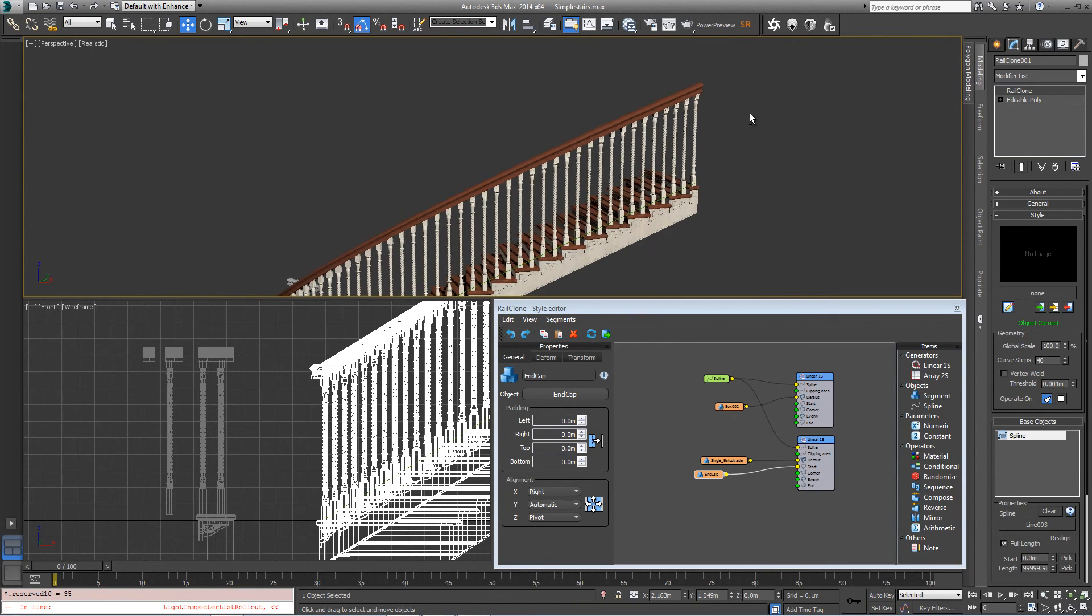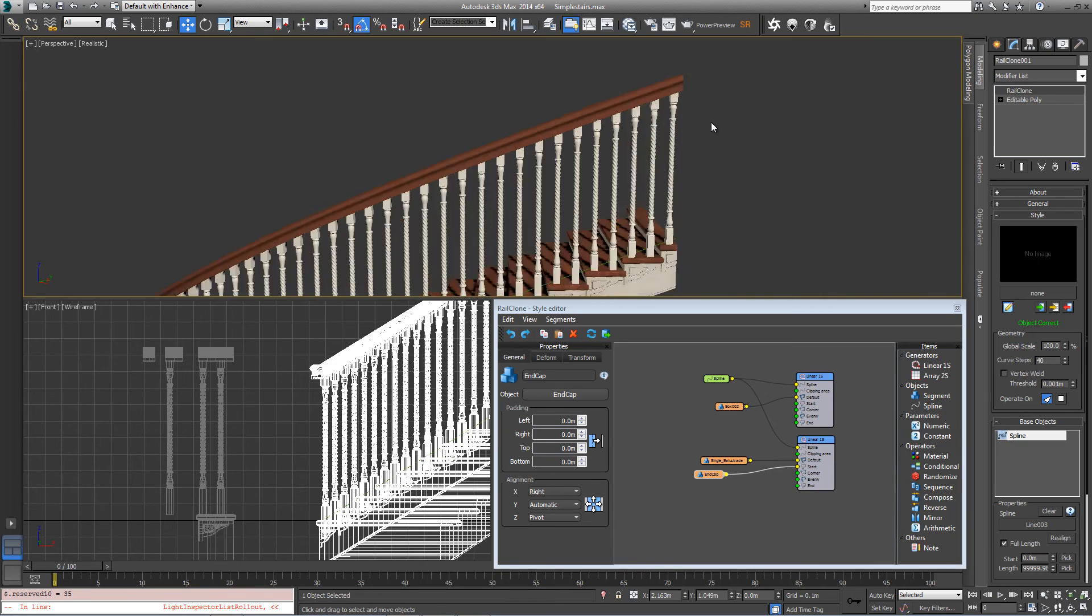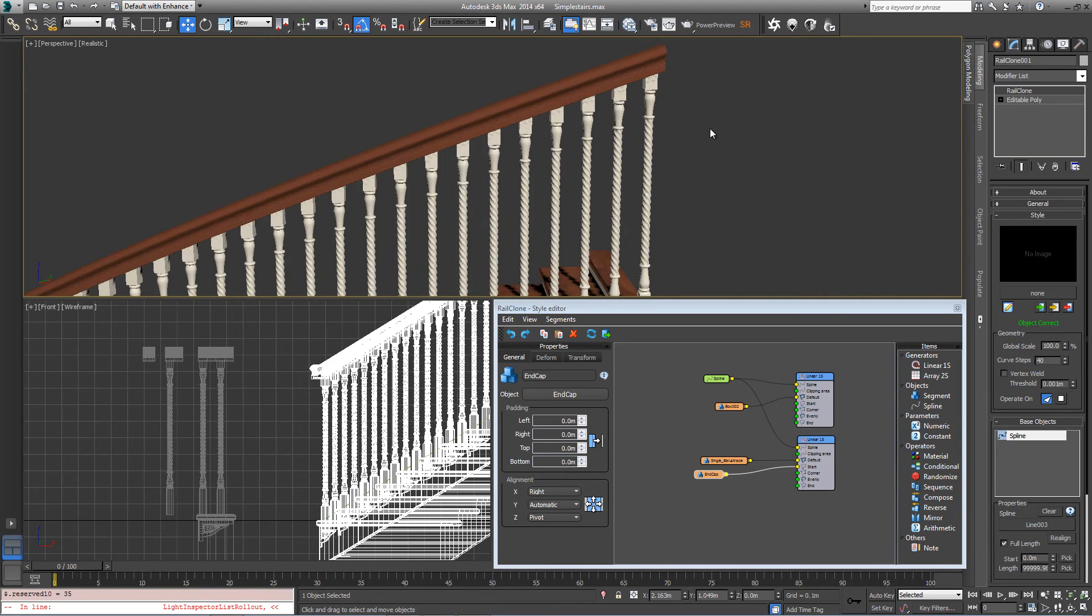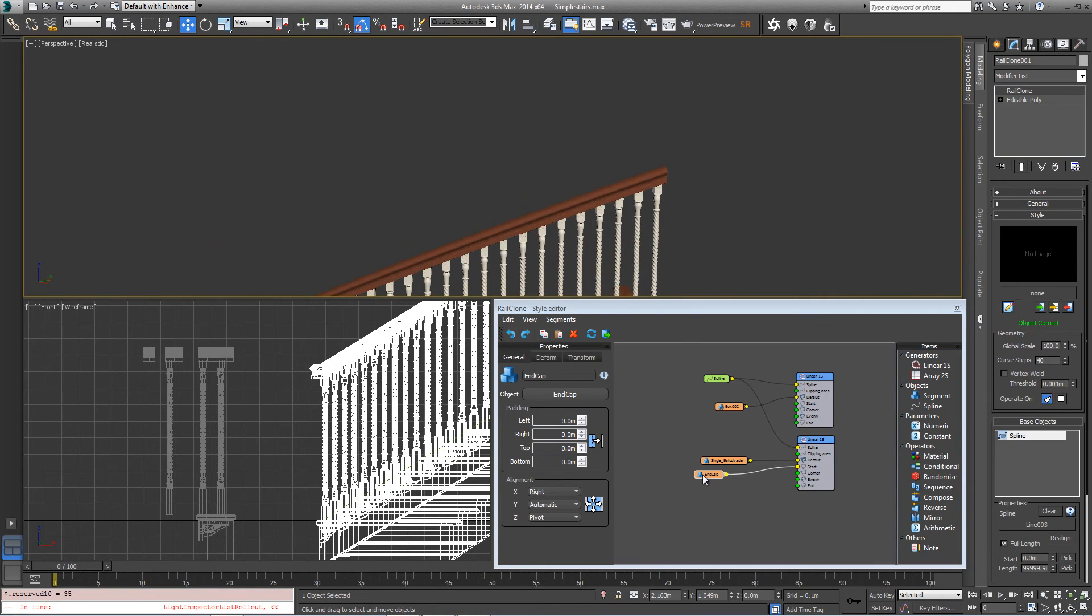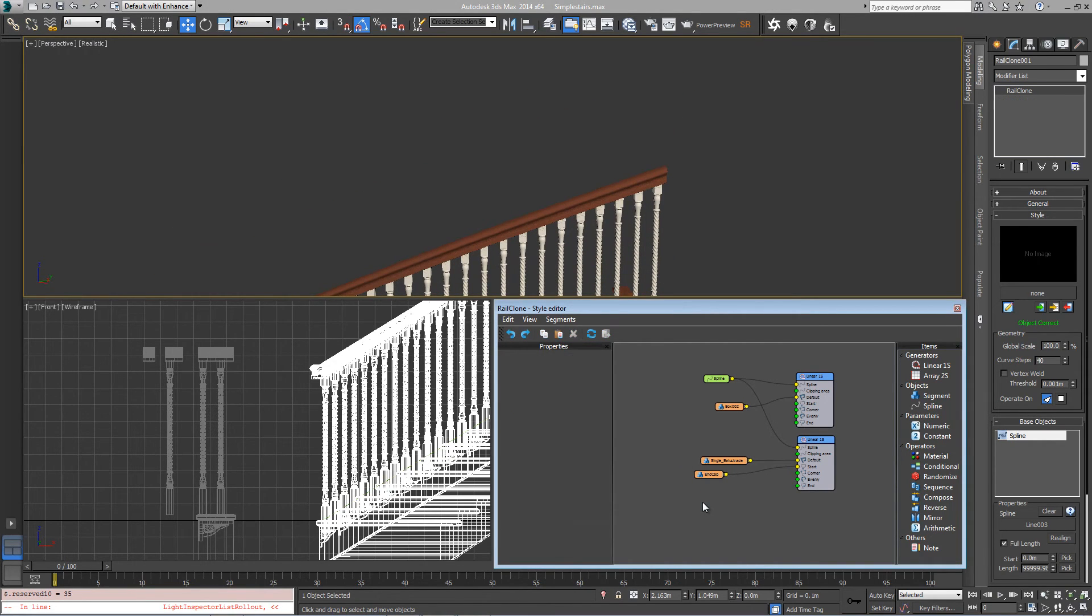By duplicating this end cap, copy and paste.